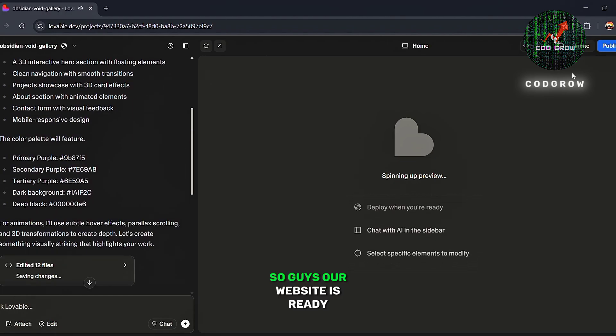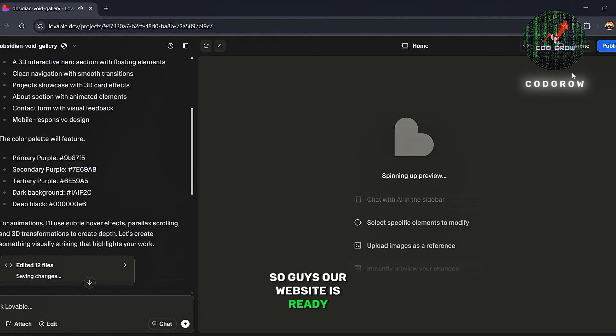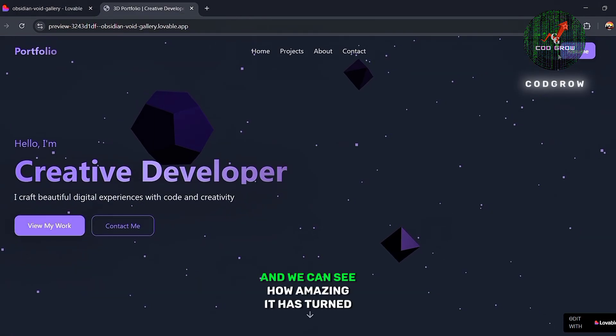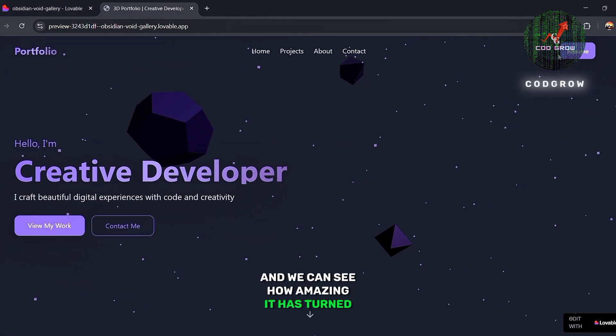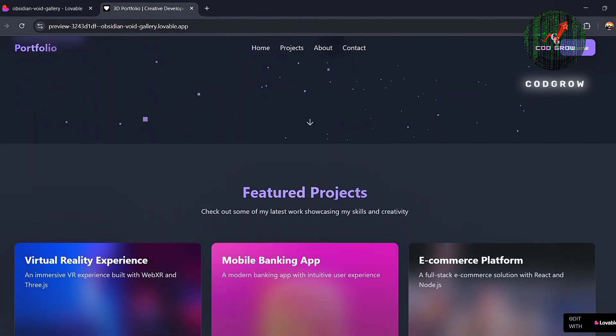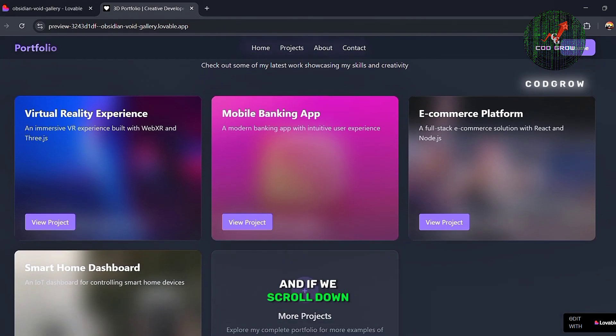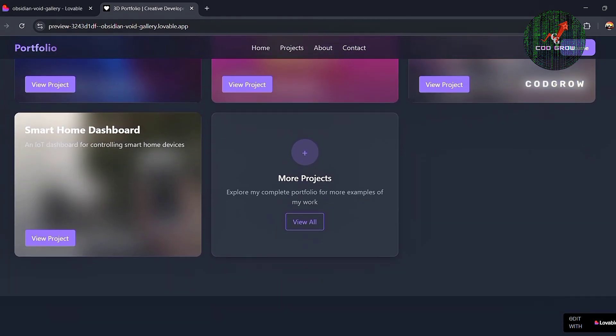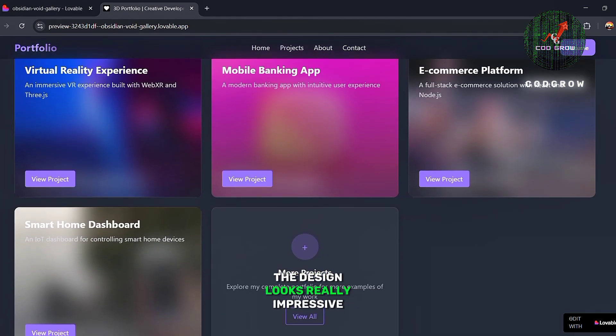So guys, our website is ready, and we can see how amazing it has turned out. And if we scroll down, the design looks really impressive.